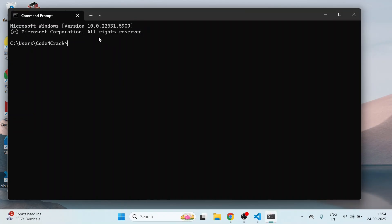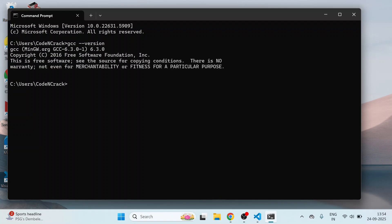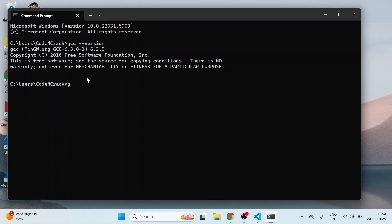Then open command prompt. Here, to check for C version C compiler, type gcc space hyphen hyphen version. You will find it right here. GCC MinGW 6.3.0. For checking C++ compiler, type g++ space hyphen hyphen version. Enter. You found here C++.